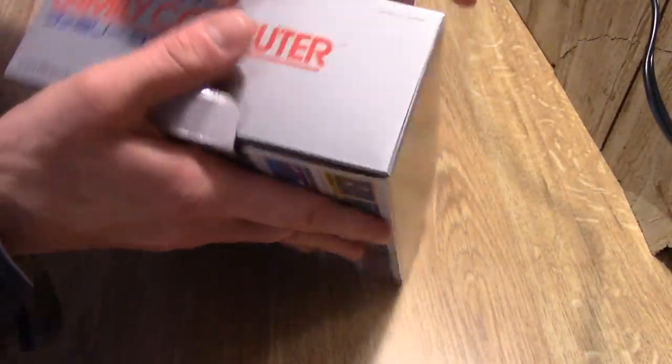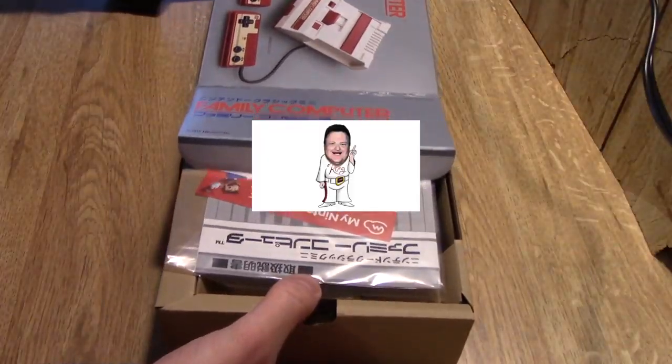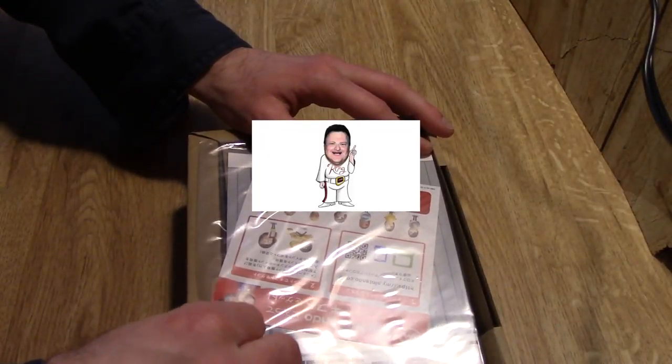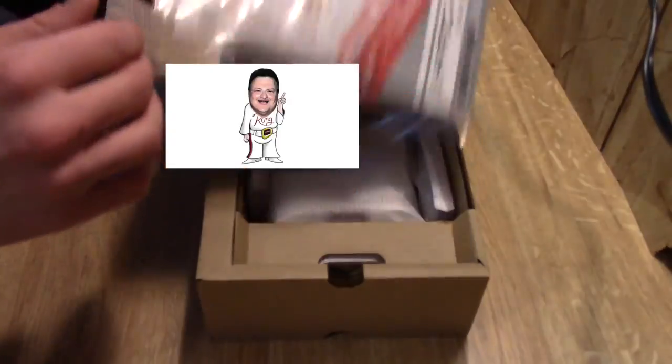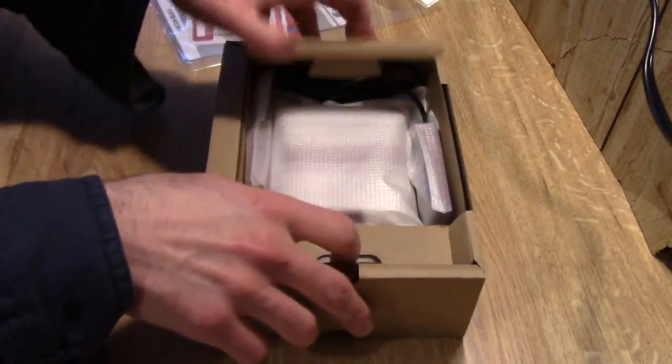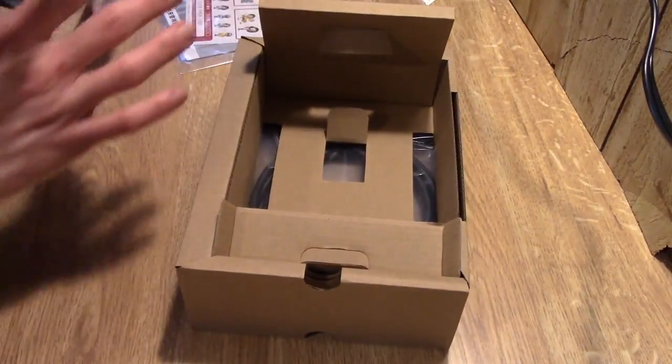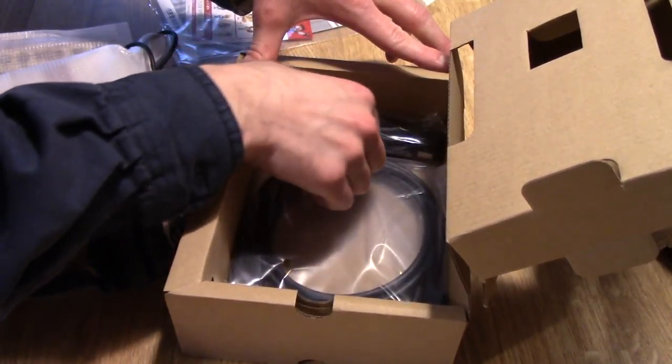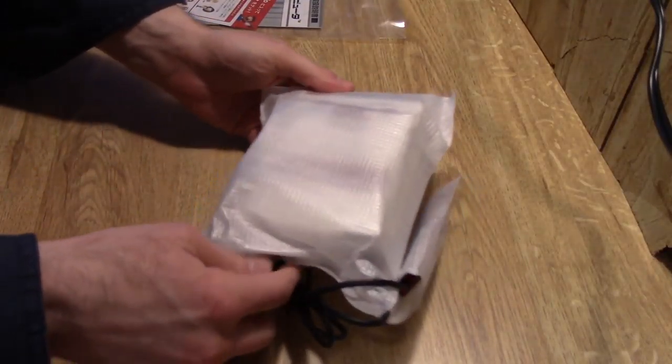Some paperwork here, everything's in Japanese, so I'm not even going to look at that. Set that aside for right now. And some different cables that I don't need, I can use other cables for now. Okay, so here's the system.